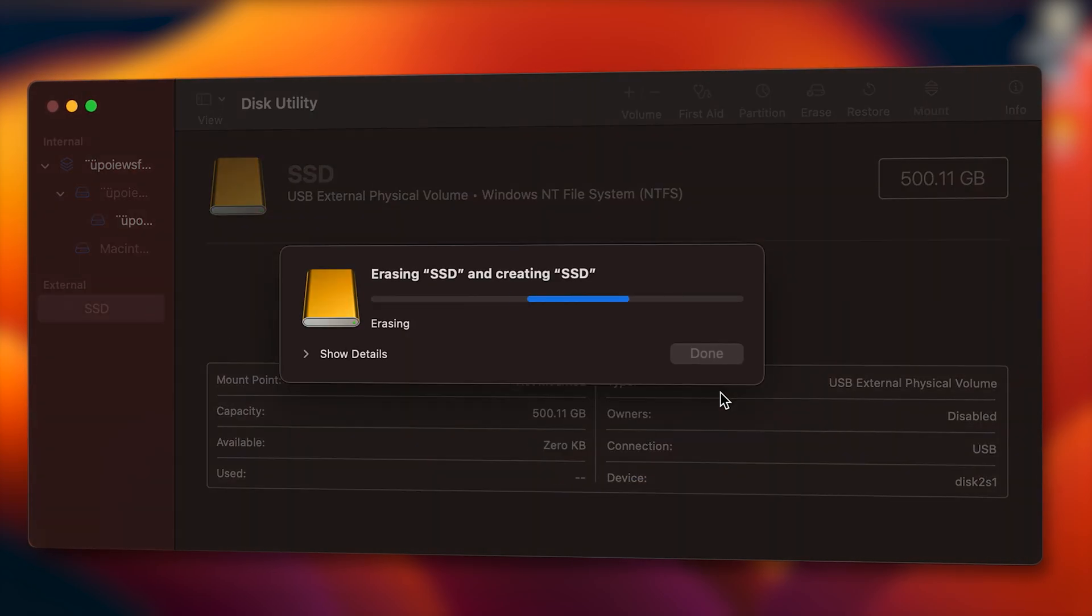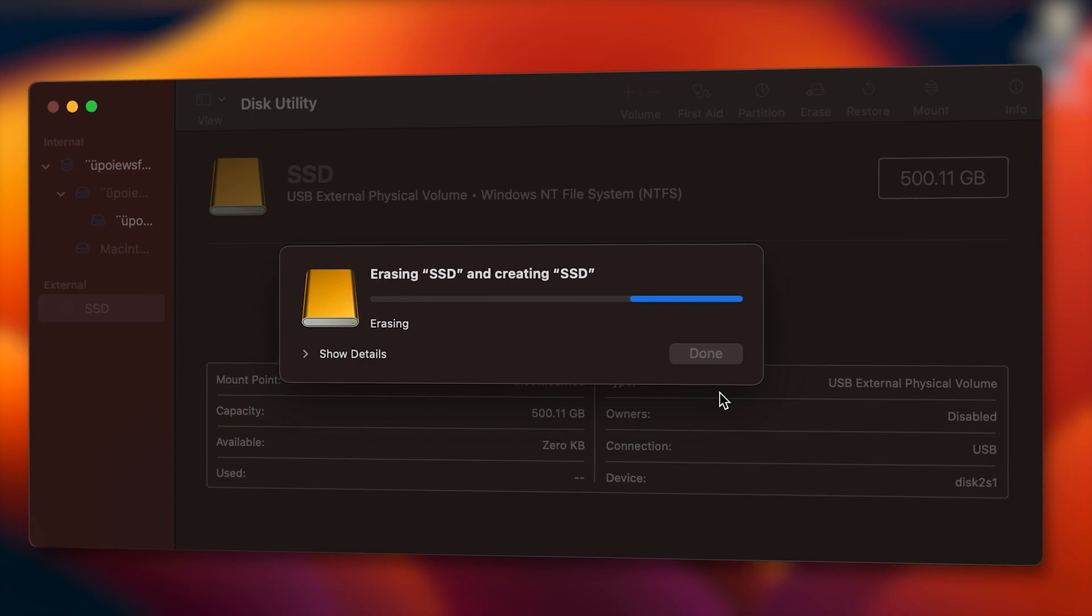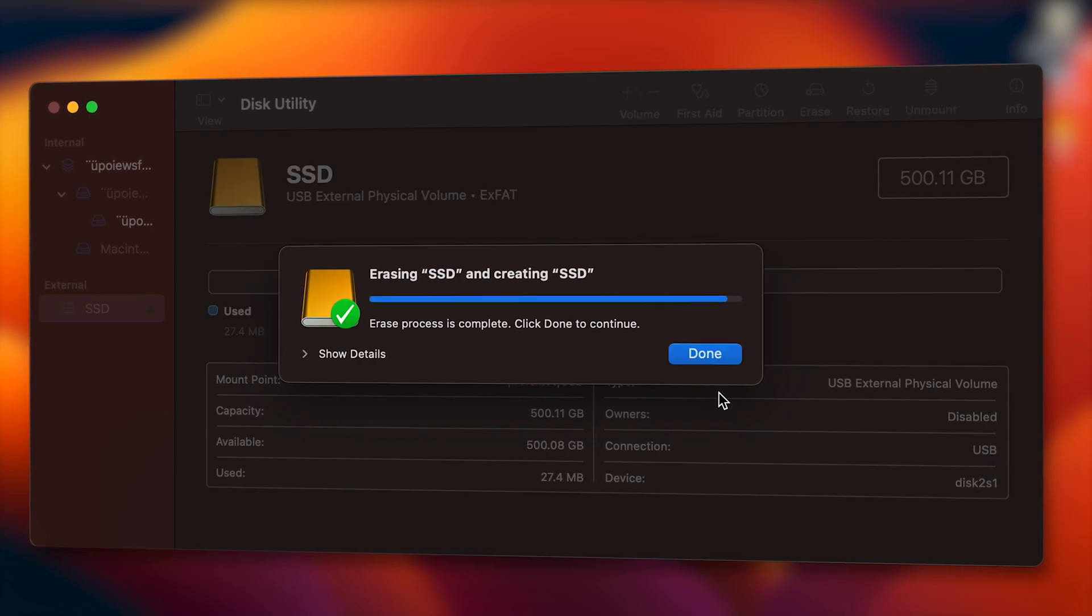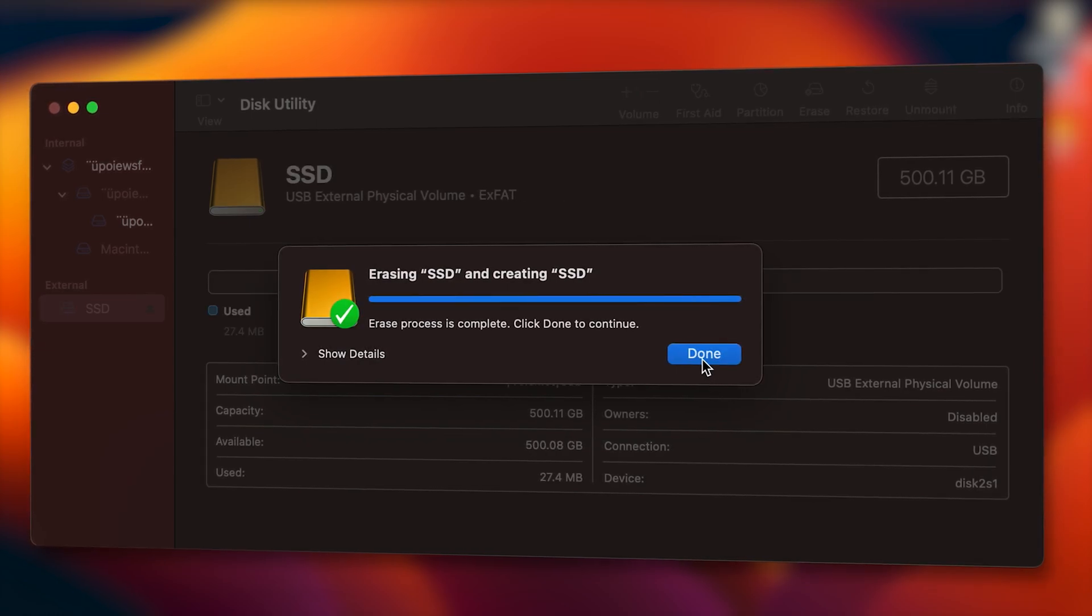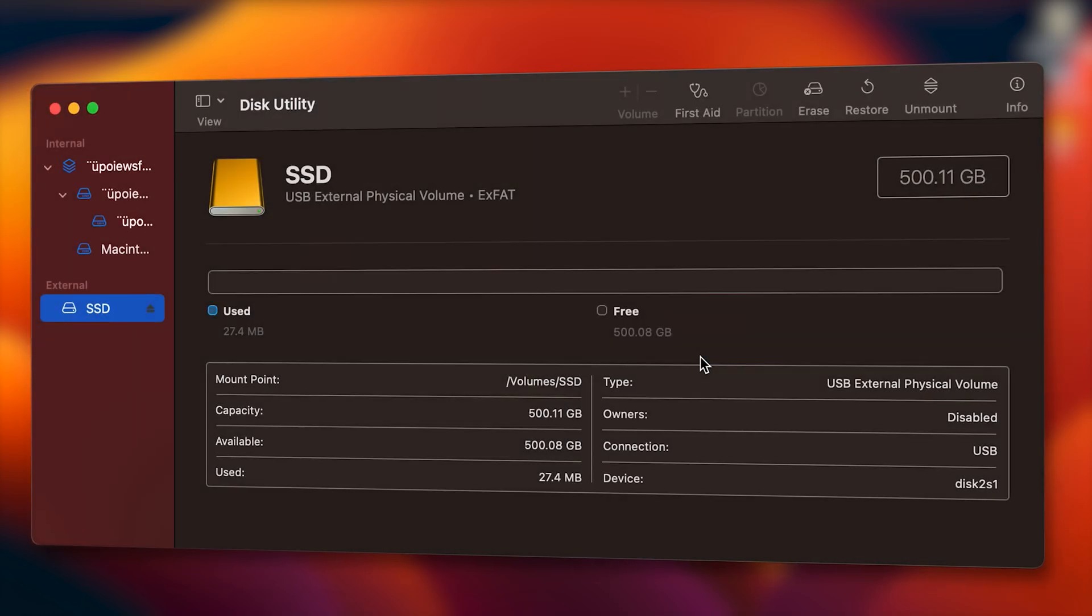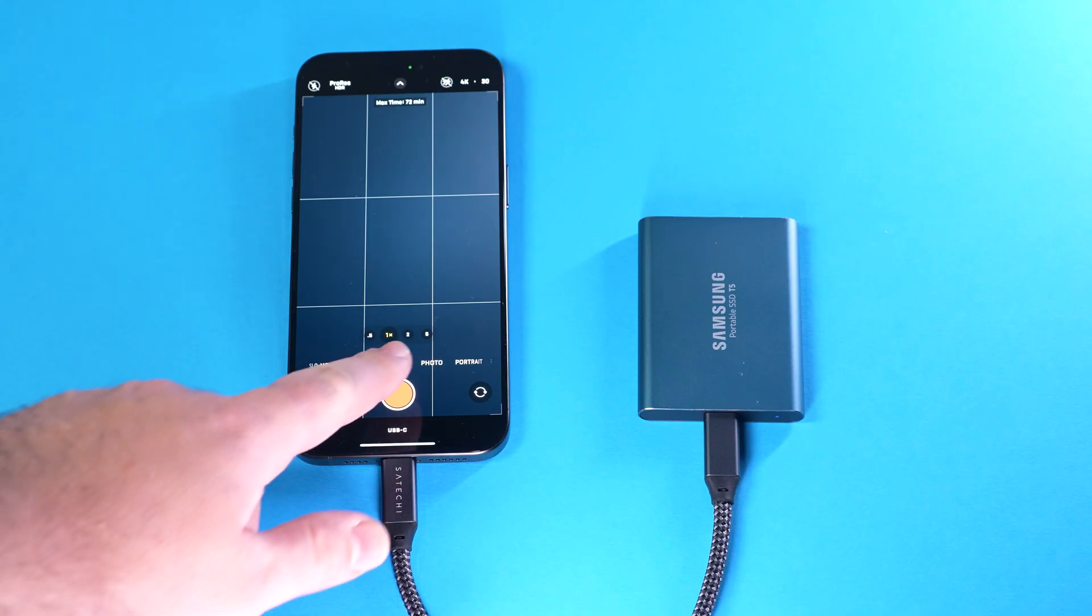Once you get the notification that your drive is ready you can eject it from your system and use it with your iPhone.